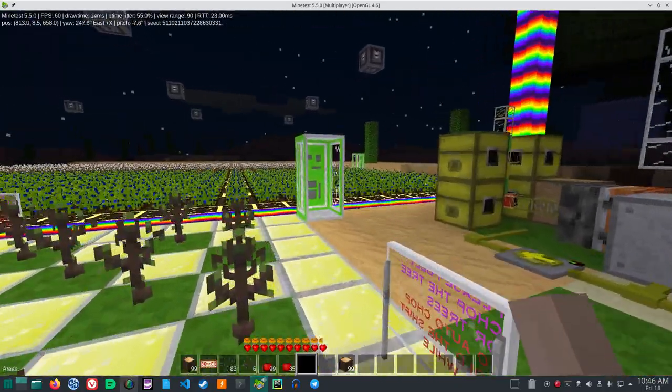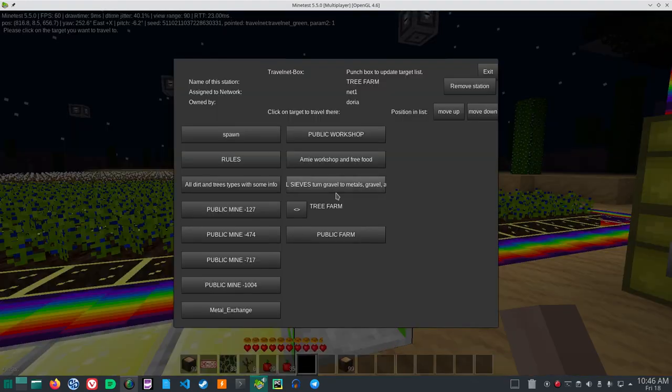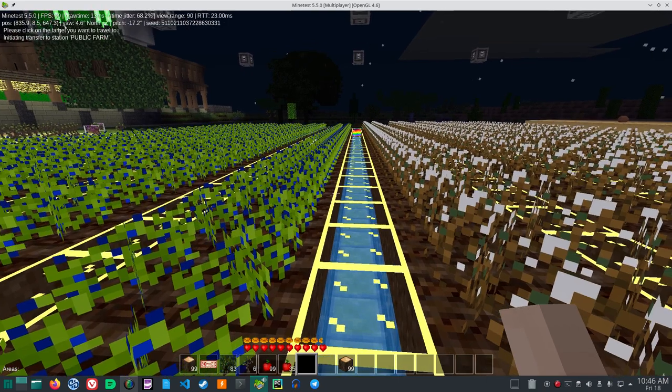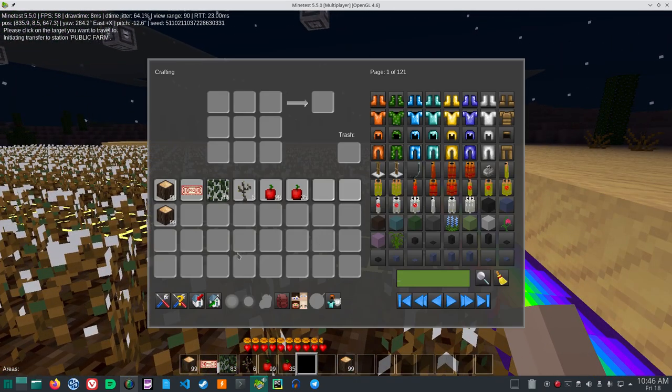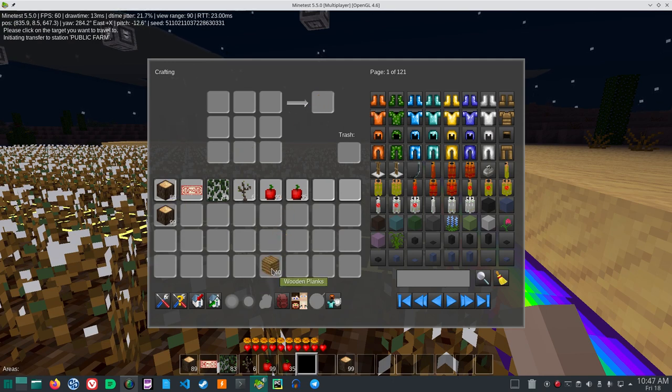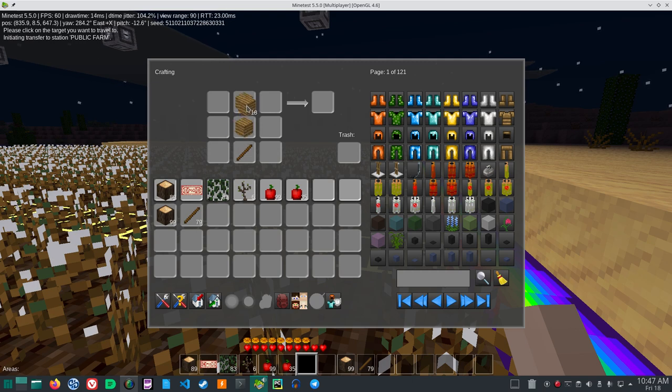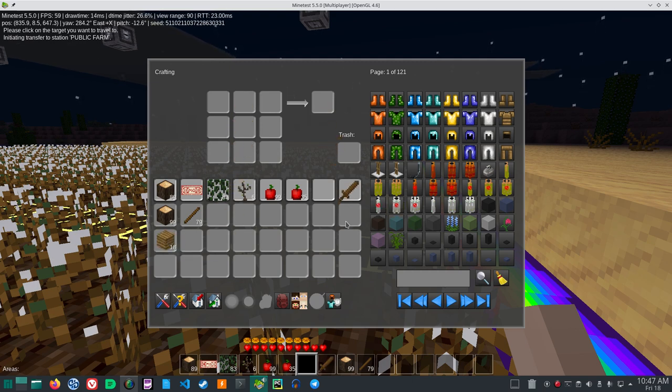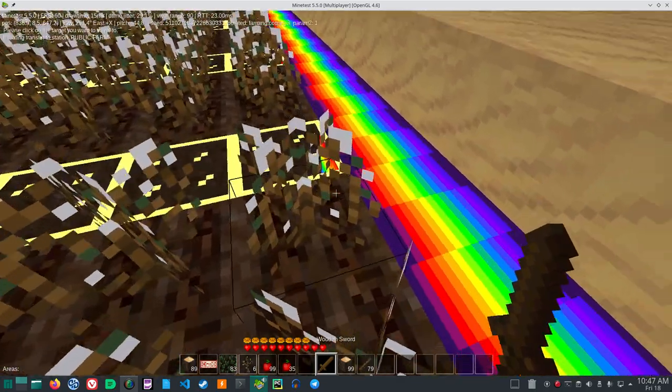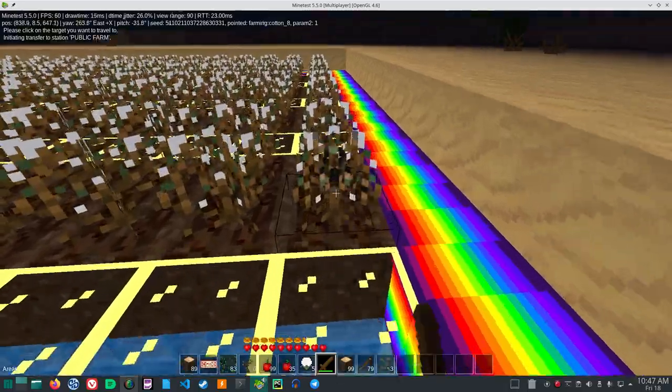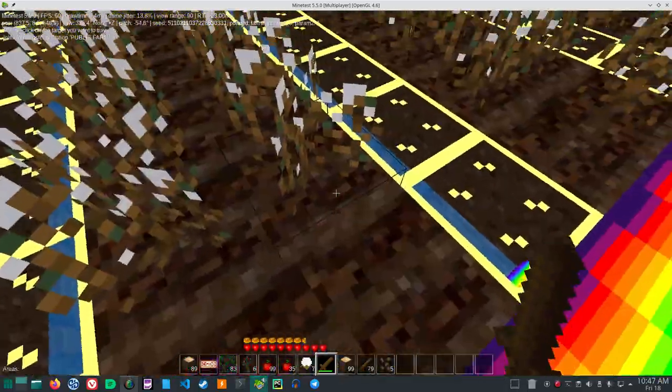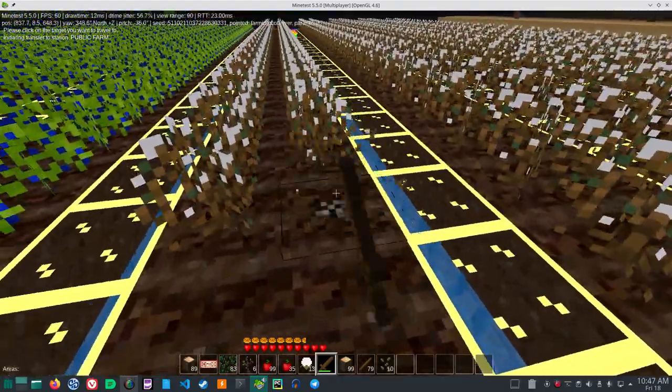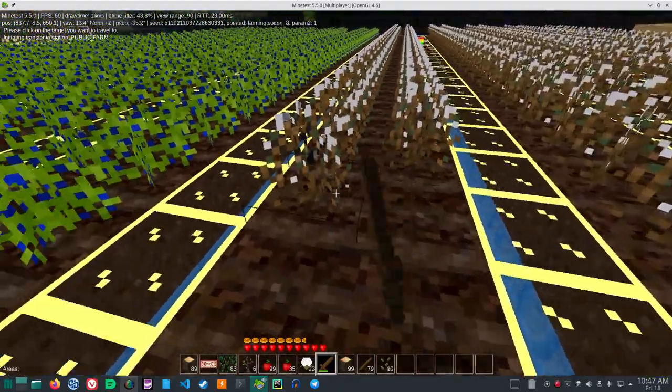Free farm, please replant. So let's use the travel net. Public farm. Now, with all this wood, that crafts wood planks. And I think a sword usually does well to pick stuff up.